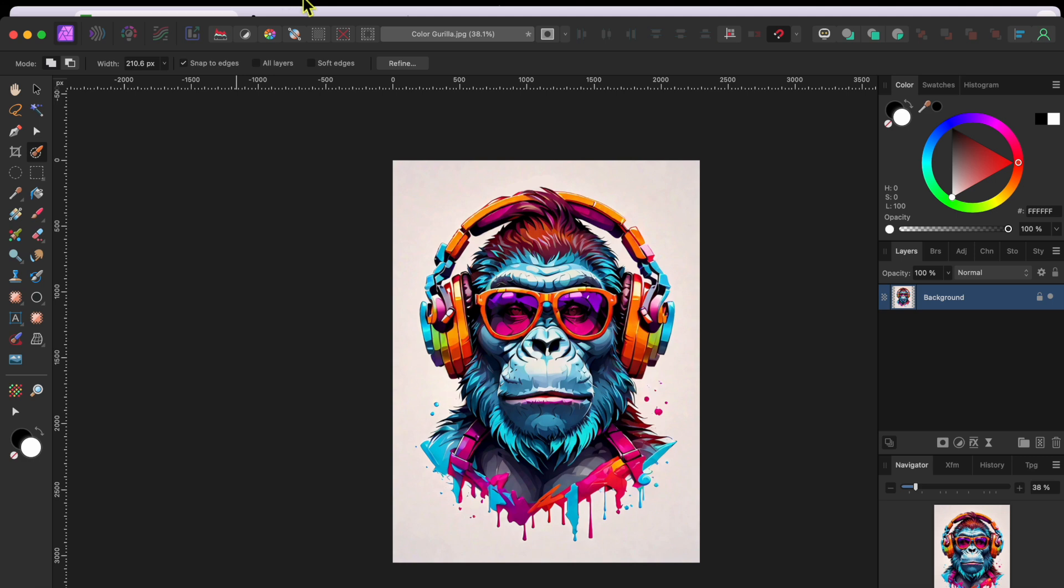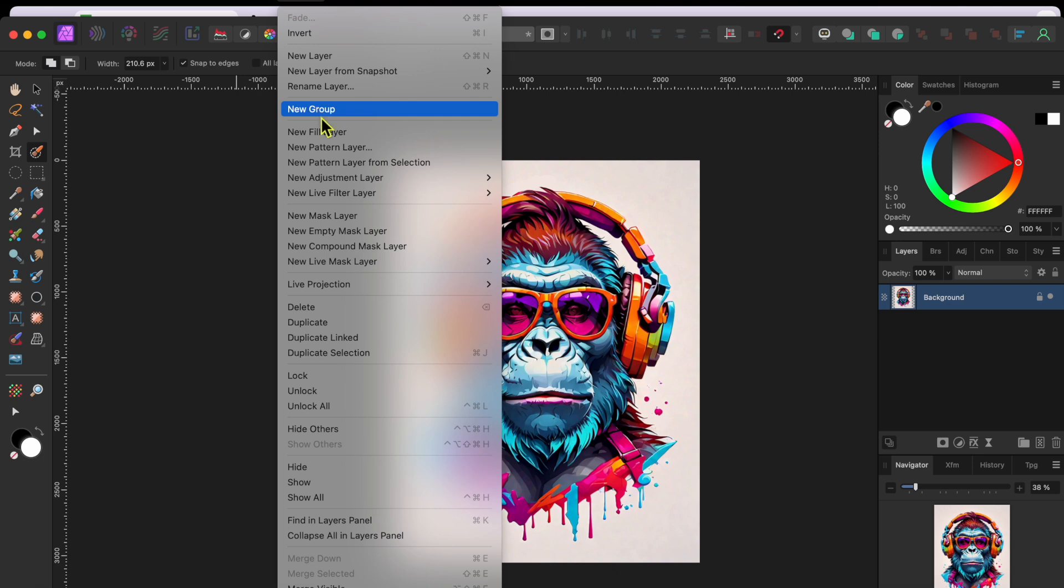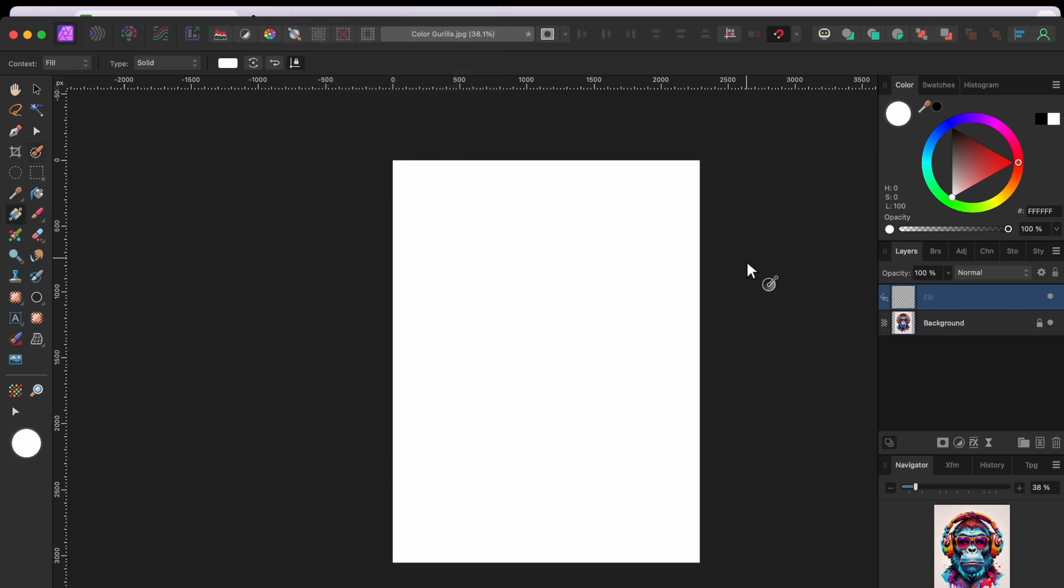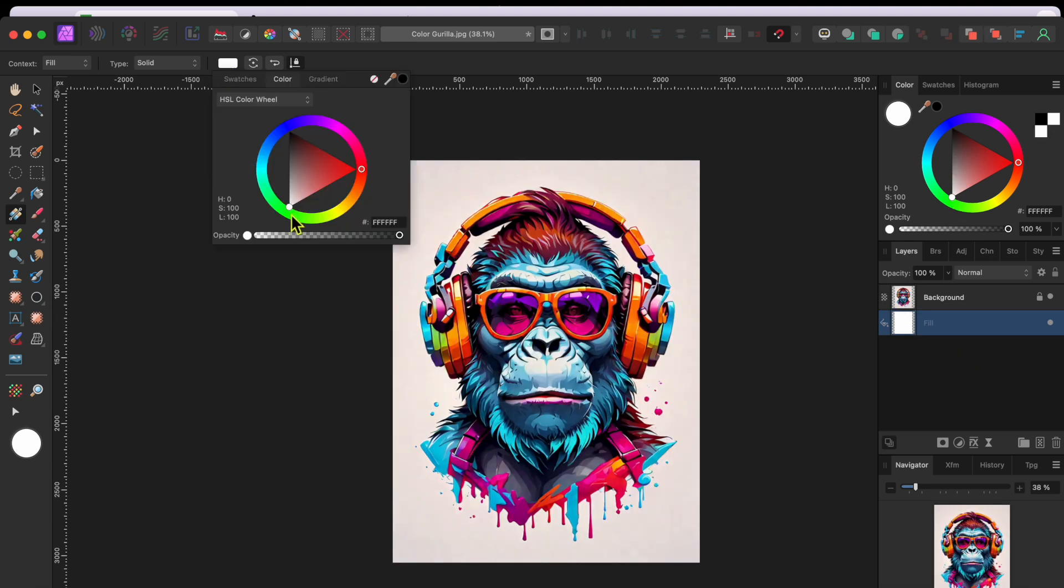So, I went to Layers in the menu and selected New Fill Layer. Then, I dragged the new fill layer below the gorilla. Next, I went to the color box in the upper toolbar, clicked on it and changed the color from white to bright green.